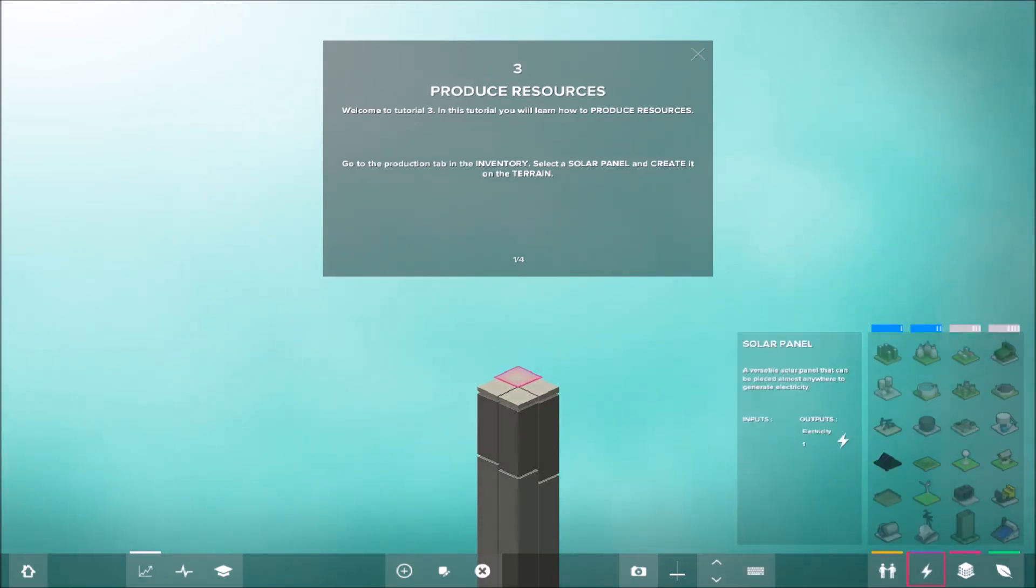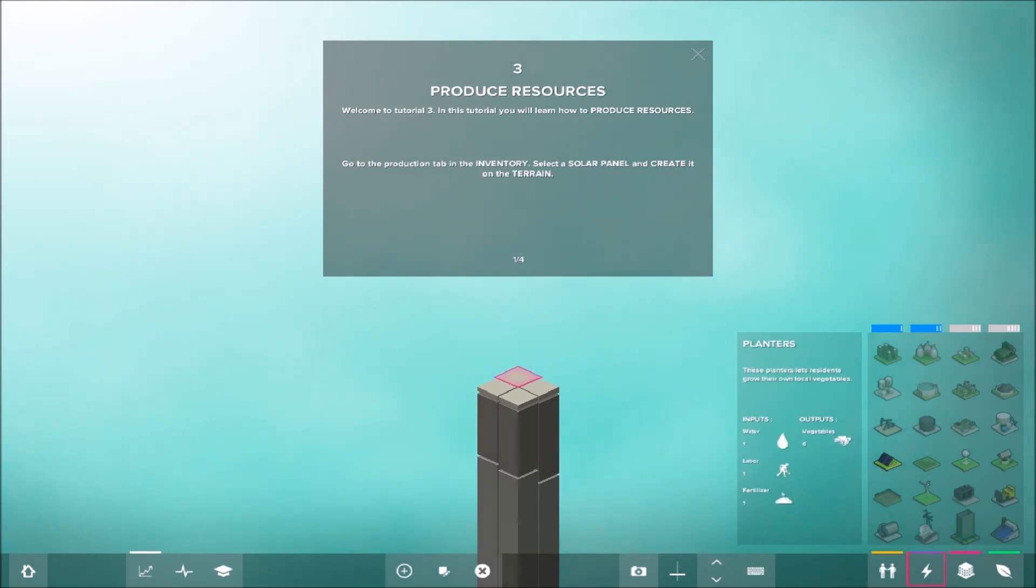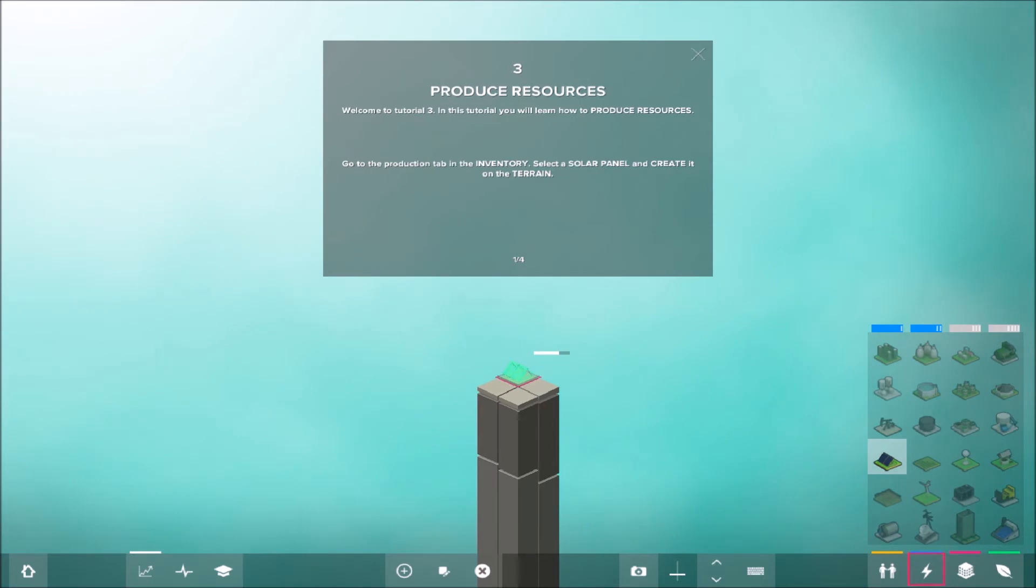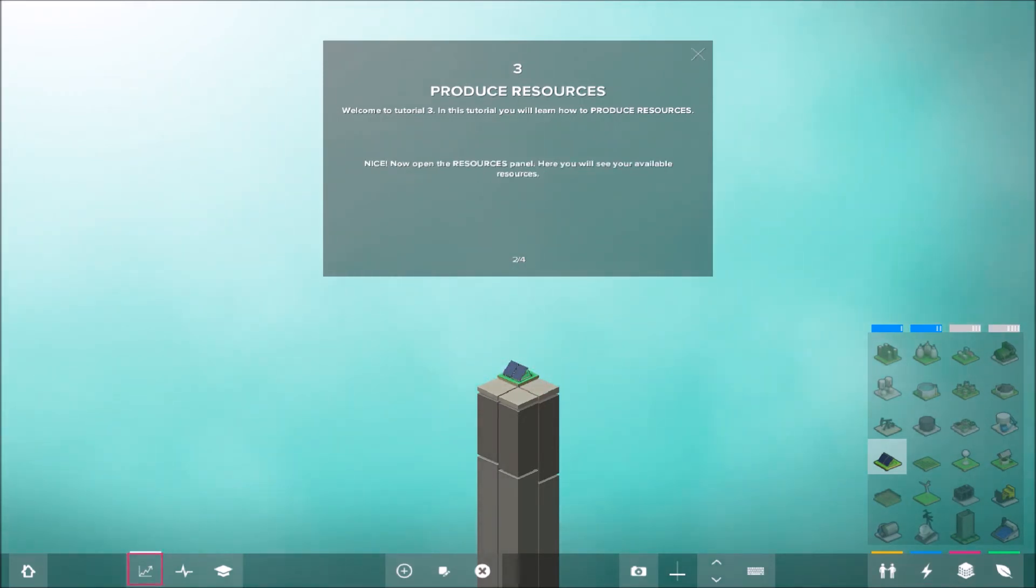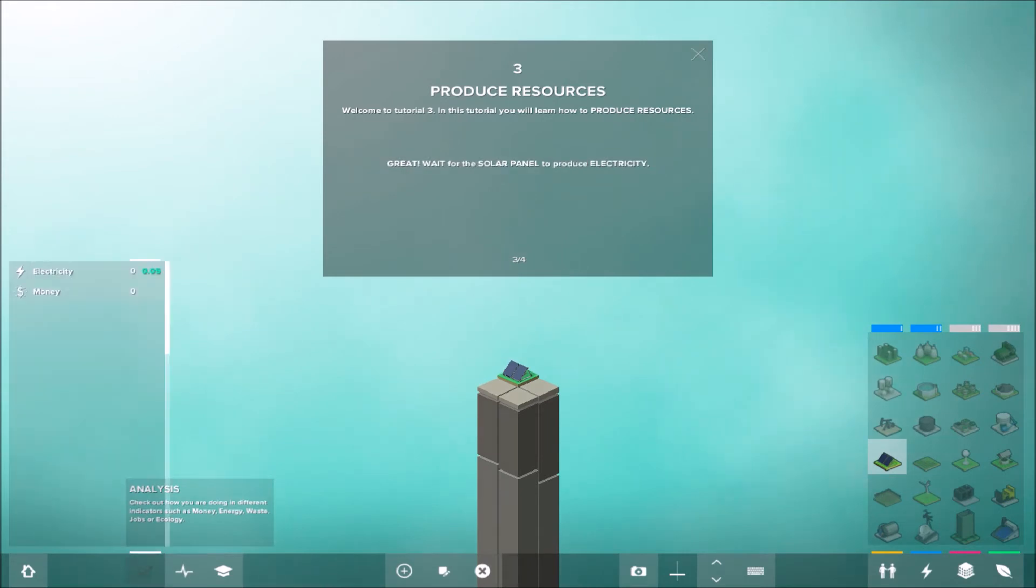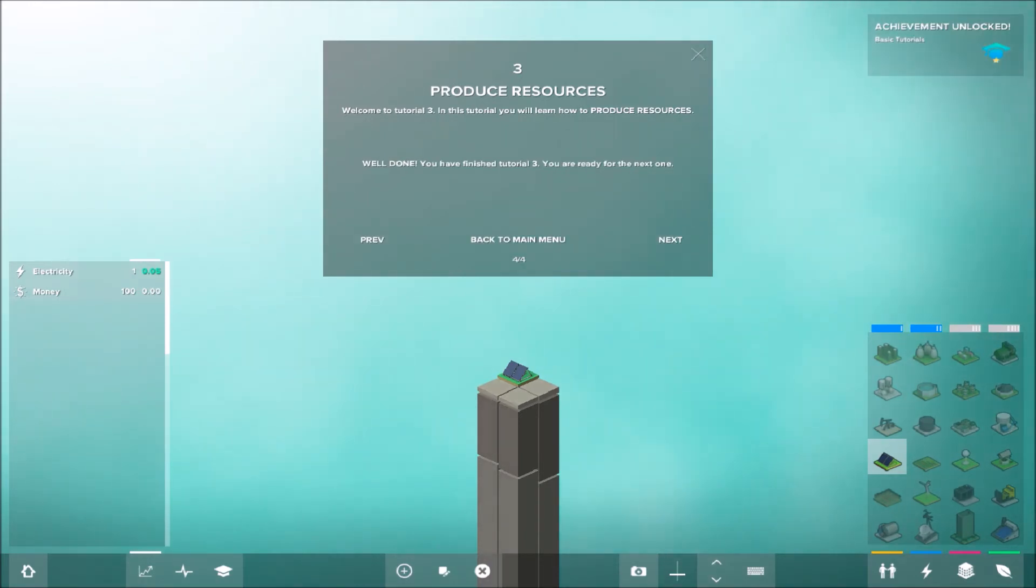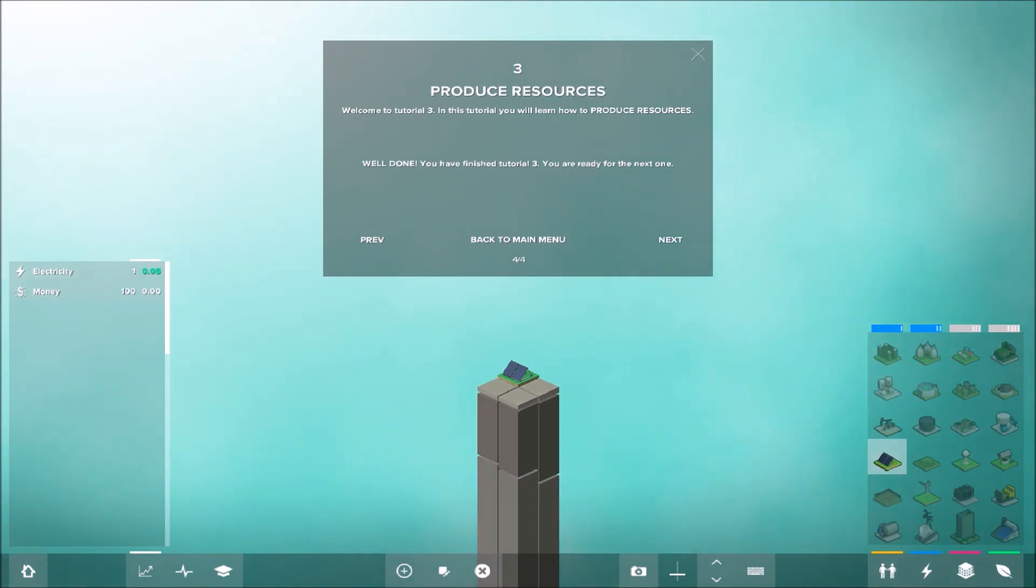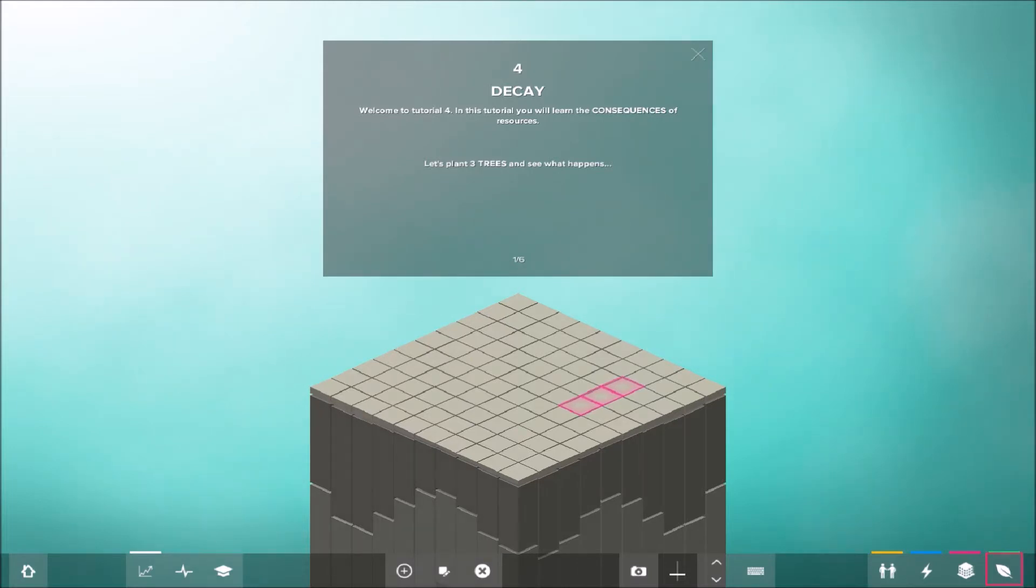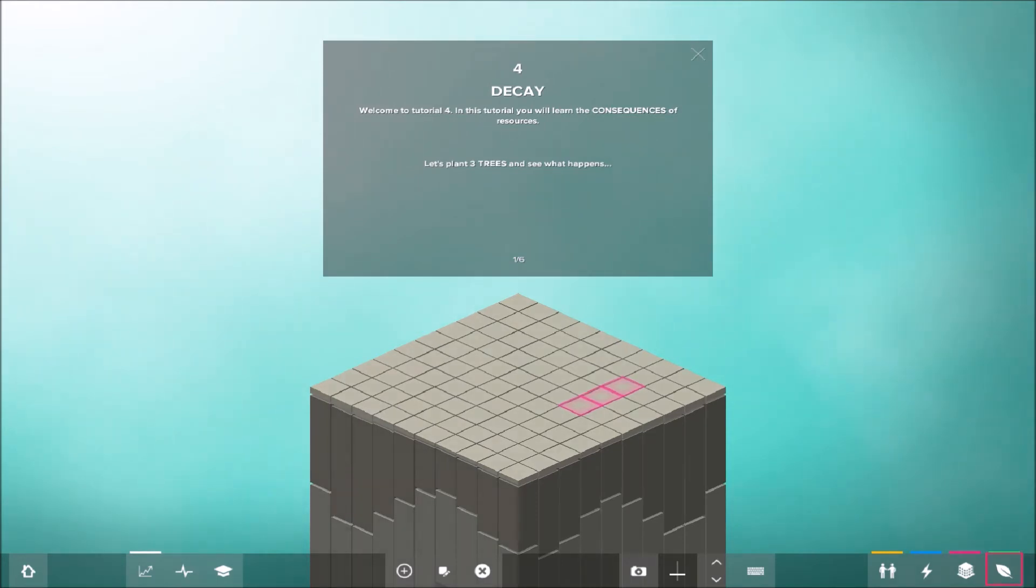Wir sollen also ein Solarpanel bauen. Ihr seht das. Und das hier hinsetzen. Jetzt schauen wir in die Ressourcen. Das ist ein Ressource-Management-Spiel. Das heißt, wir sehen jetzt hier auch schon, unser kleines Solarpanel produziert jetzt Strom. Und zusätzlich haben wir Geld. Und das gleicht sich aus. Das heißt, man muss immer schauen, dass man, wenn man Strom braucht, kostet das Geld. Dann muss man wieder was haben, was Geld bringt. Das kostet, braucht es wieder was anderes. Und so muss man schauen, dass man halt alles in der Balance hält.